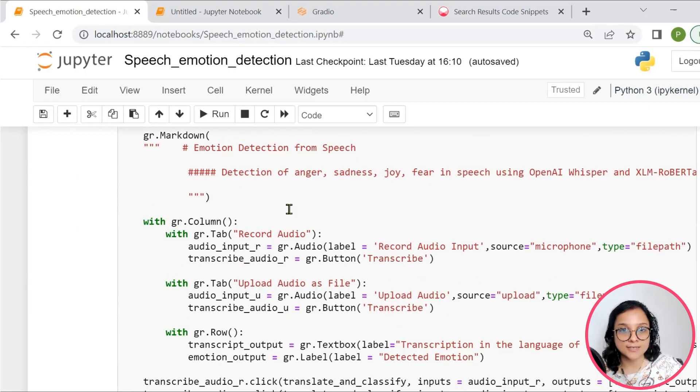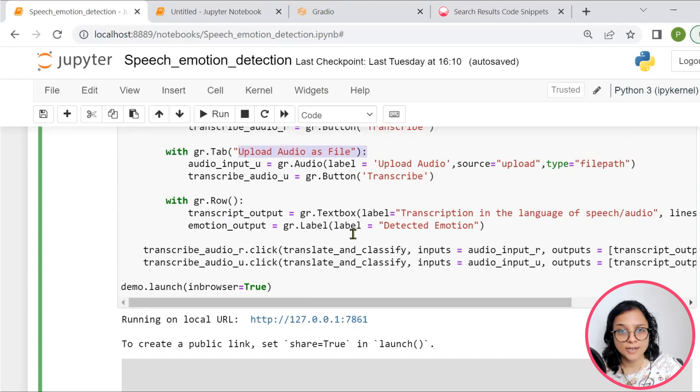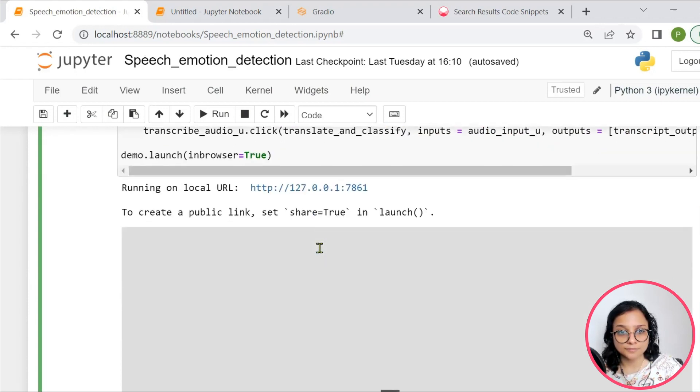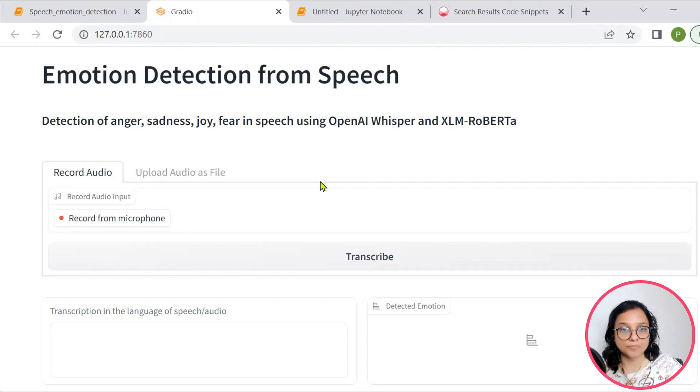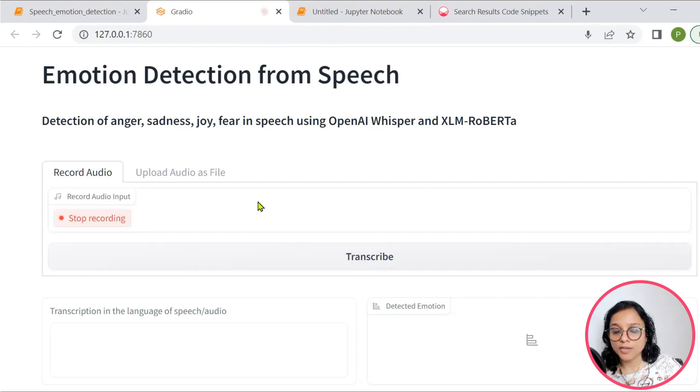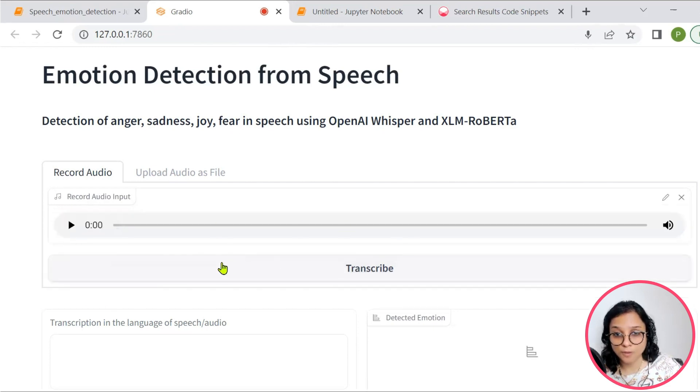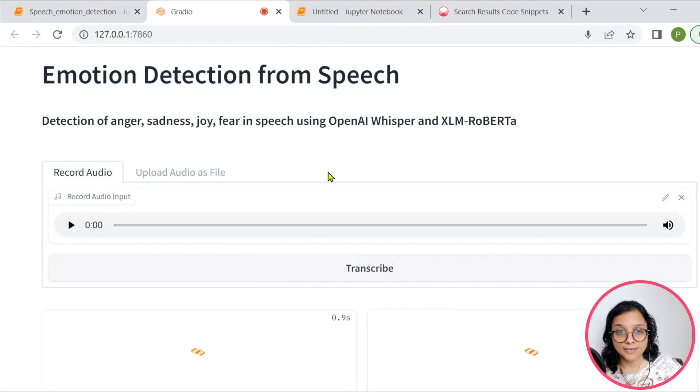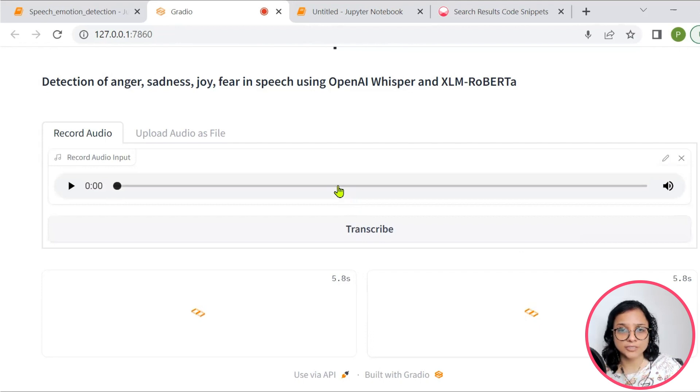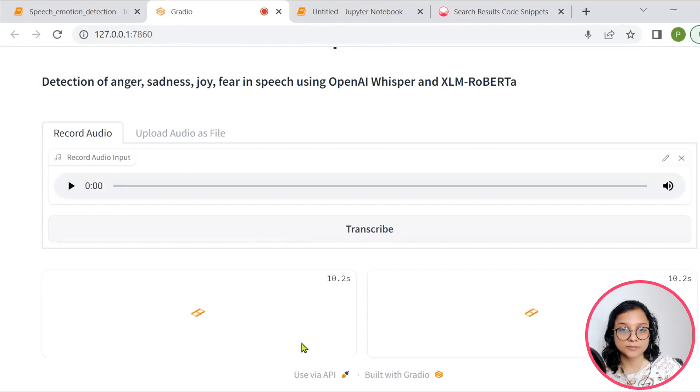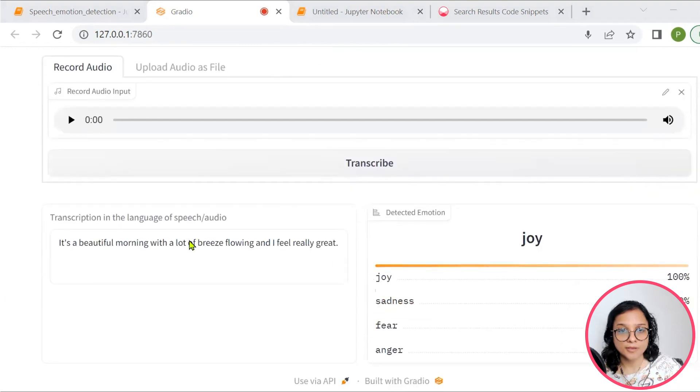Then this is the simple interface that is used for recording and uploading a file, and also showcasing both the outputs. Let's go ahead and check out our interface. So here I can record a voice. Simply, let's say: it's a beautiful morning with a lot of breeze flowing and I feel really great. So I'll stop it and then click on transcribe. So a simple speech detection. And let's see what do we get in the form of outcomes.